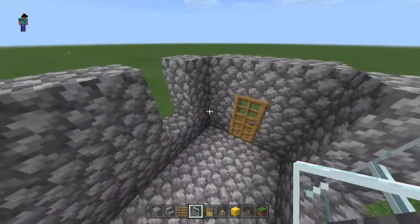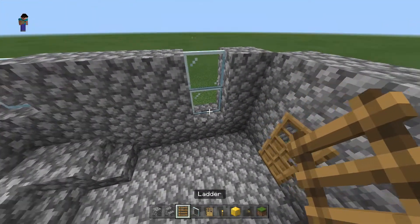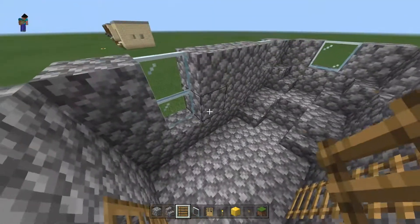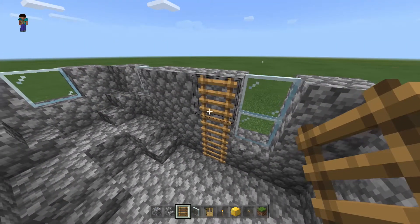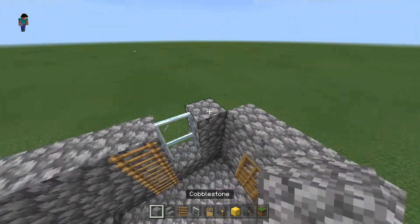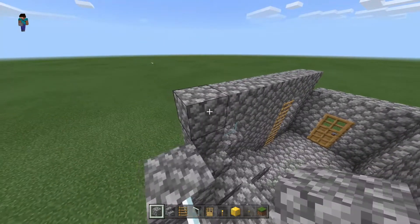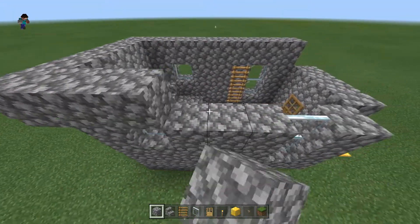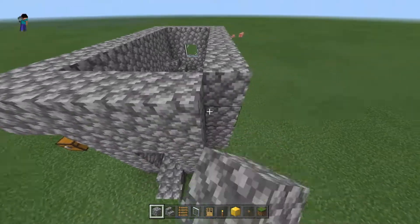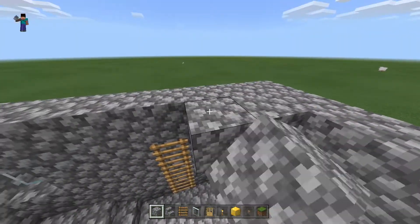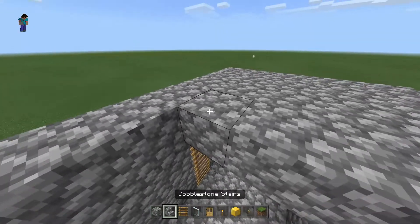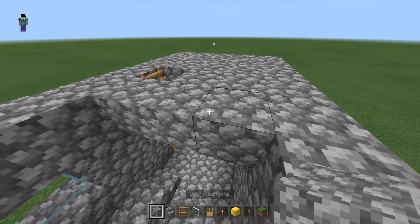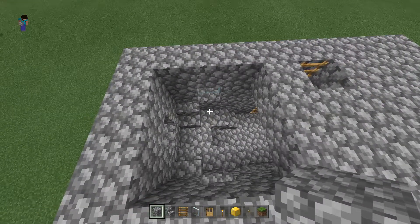You could do stained glass if you prefer that. Next to the window, on the right hand side, I'm going to place the ladder — you could do it left if you wanted to. Then fill all the way around, including the corners, with almost like a giant square. Make sure you don't block the ladder off like I did. Fill that in and you'll leave a 3x3 hole here.